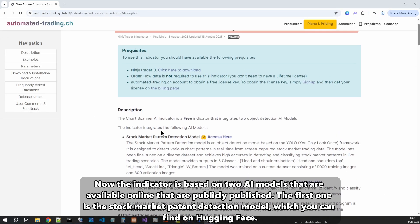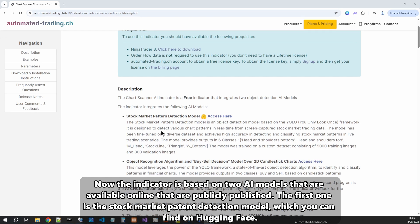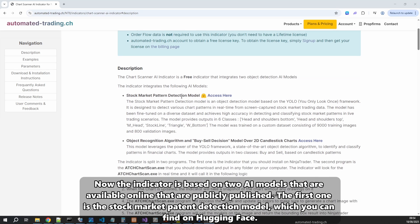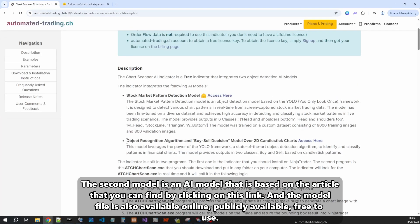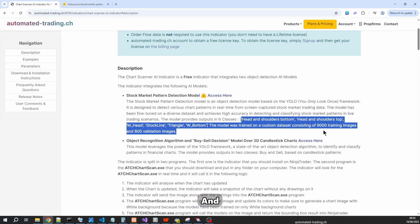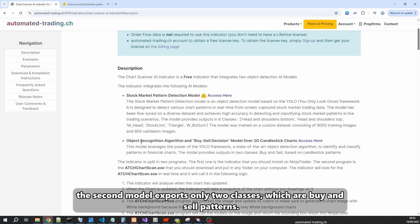The indicator is based on two AI models that are publicly available online. The first one is the stock market pattern detection model which you can find on HuggingFace. The second model is based on an article you can find via the provided link, and its model file is also publicly available and free to use. The first model exports six pattern classes, and the second model exports two classes: buy and sell patterns.